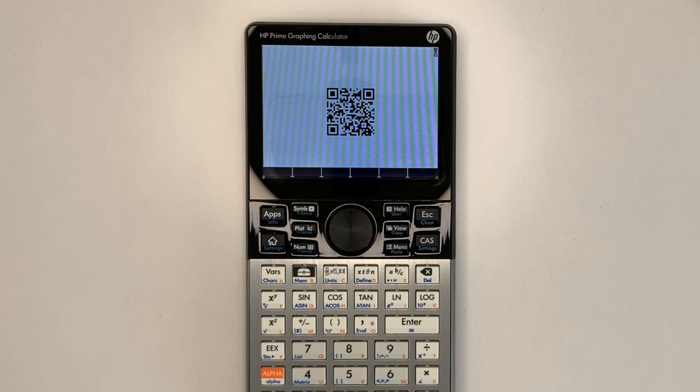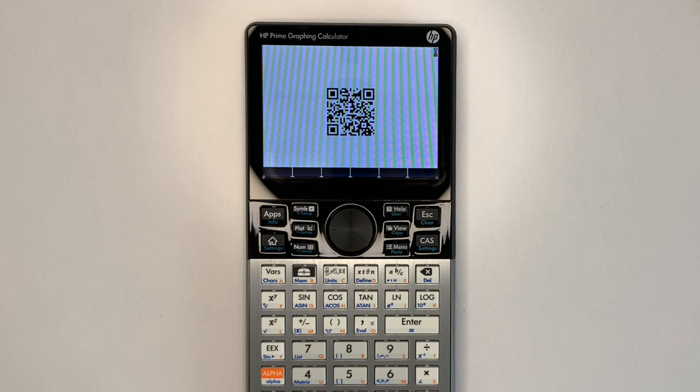Quick response, or QR codes, are a two-dimensional barcode standard invented in 1994 that currently supports 40 different versions for encoding different types and amounts of data with error correction.